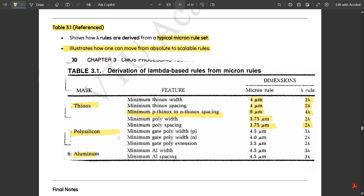Under the polysilicon masking technique, the minimum gate poly width is four point five micrometers under the micron rule and three lambda under the lambda rule. For NMOS transistors, it is four micrometers and two lambda. Minimum gate poly extension is three point five micrometers under micron rules and two lambda under lambda rules. For aluminum masking: minimum aluminum width is four point five micrometers and three lambda; minimum aluminum spacing is four point five micrometers and three lambda.